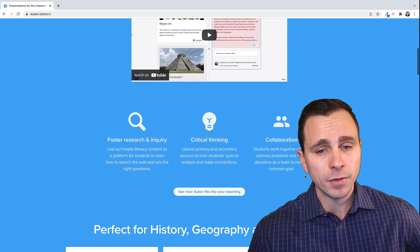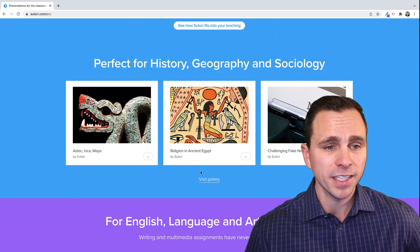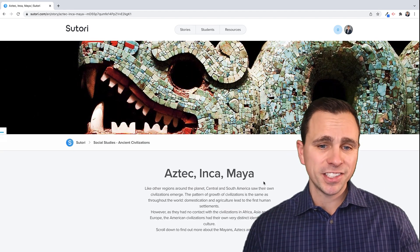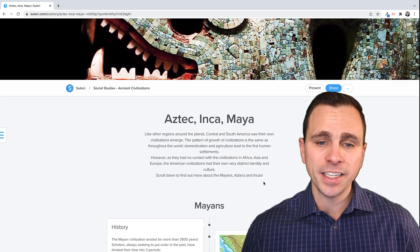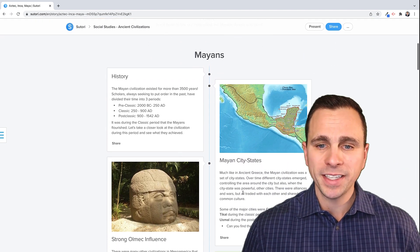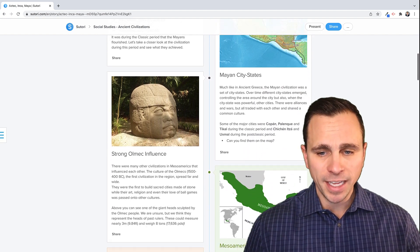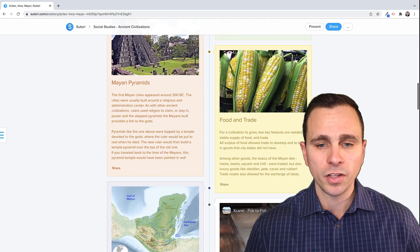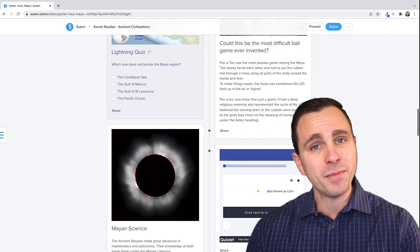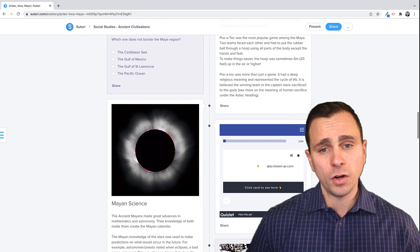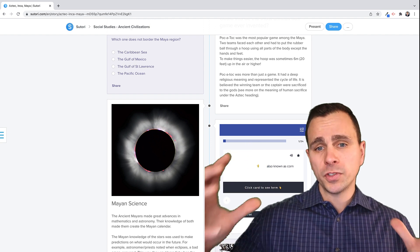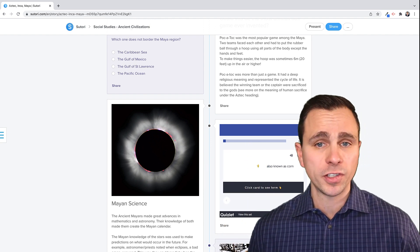If you want to check out some templates, they have a few different guides towards the bottom. For instance, the History, Geography, and Social Studies collection has an example on the Aztec, Inca, and Maya empires. As you scroll down, you see historical information embedded, some websites, imagery, and maps. There's also video content, and embedded Quizlets in the bottom right. This gives you a visual of what an actual Sutori lesson that a teacher or student created would look like.